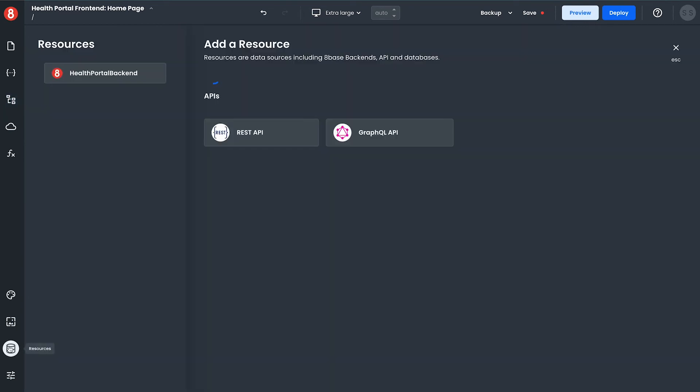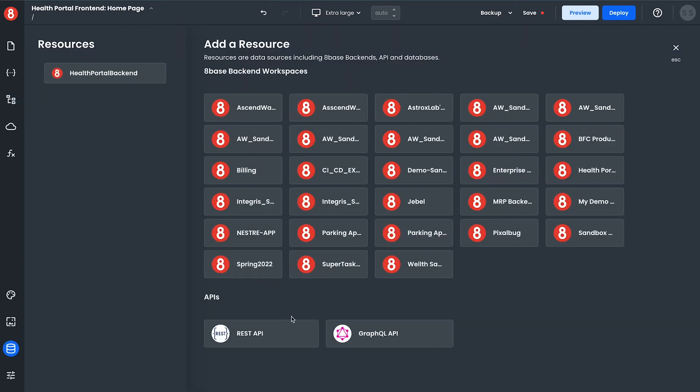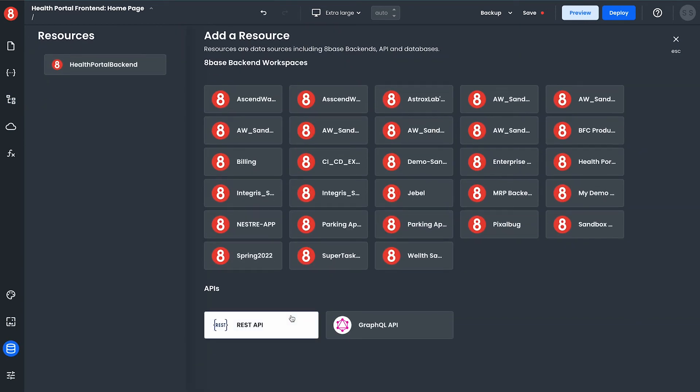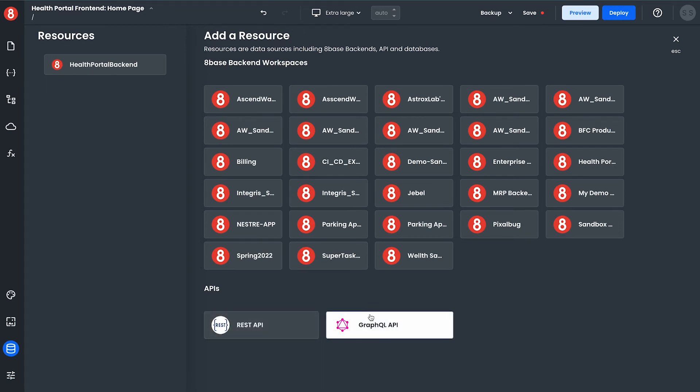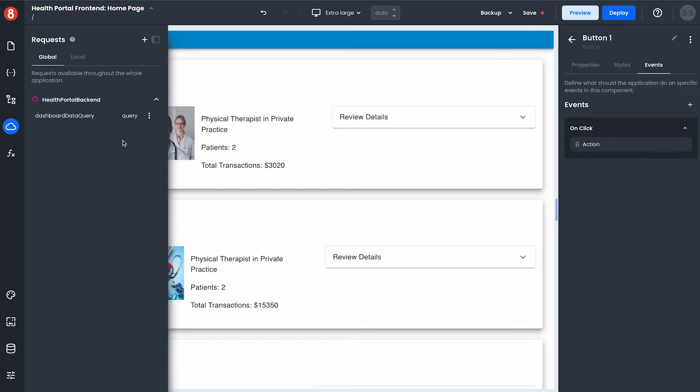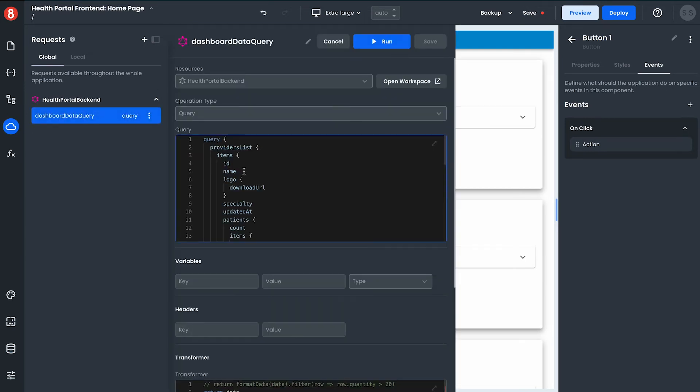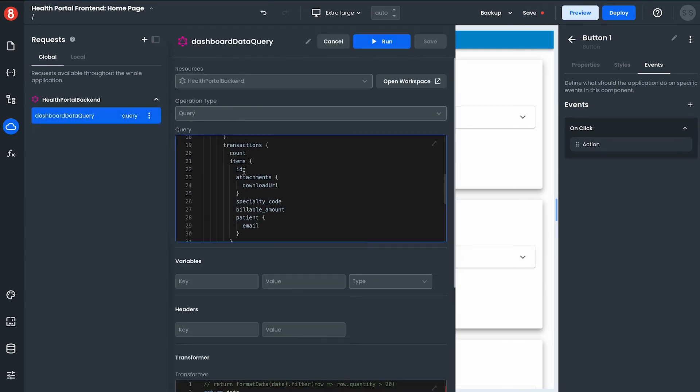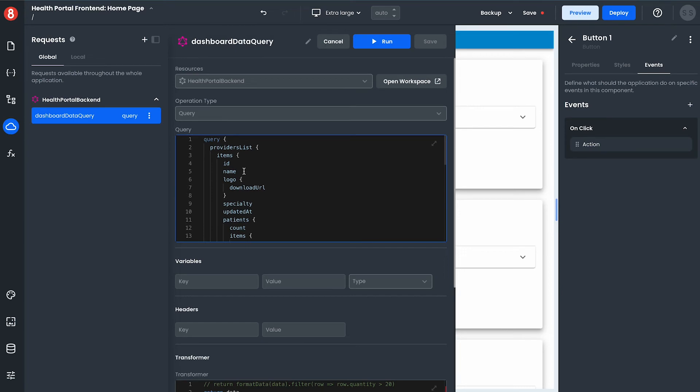Meanwhile app builder allows you to connect to any REST API or GraphQL API or more conveniently to an 8Base backend like I did with my health portal backend here. From that resource you can then write requests that get sent to that API client such as the data dashboard query which I wrote to get the data that's currently being templated.